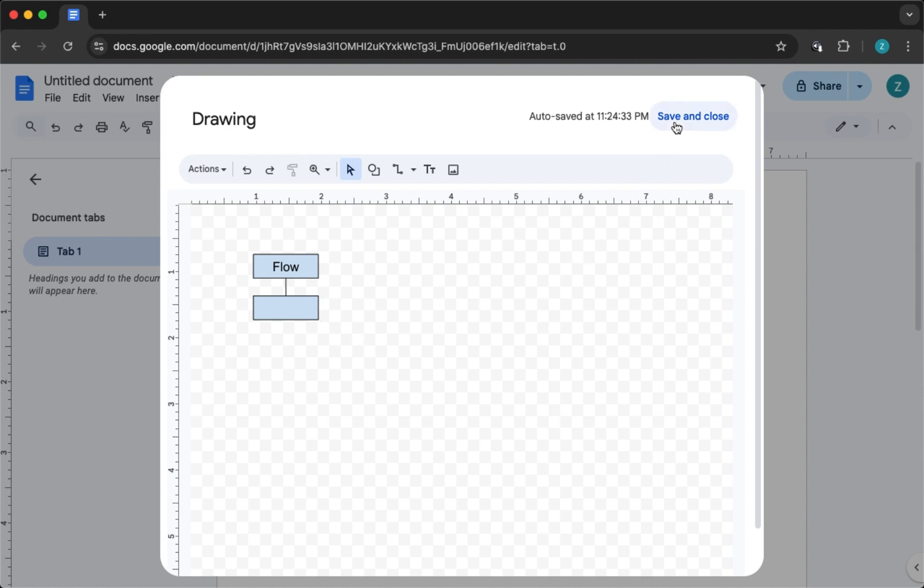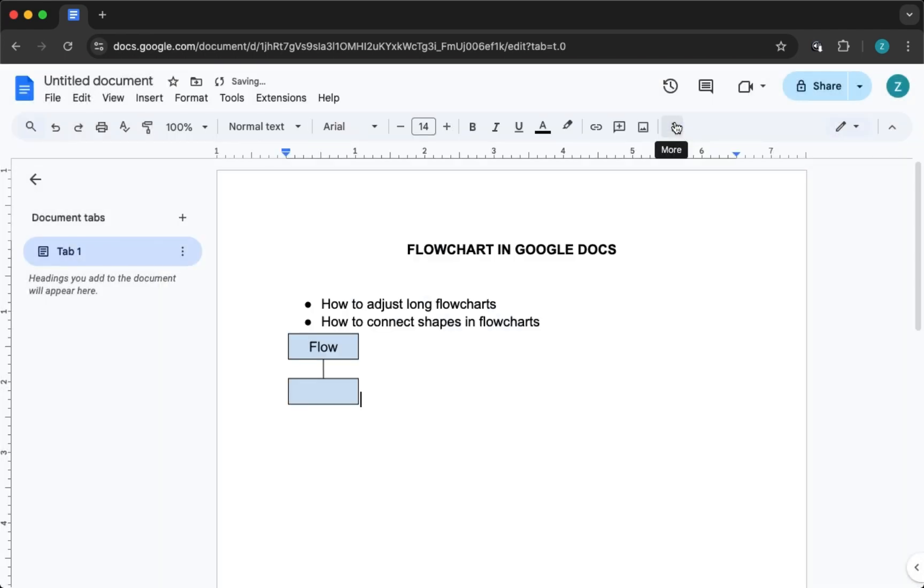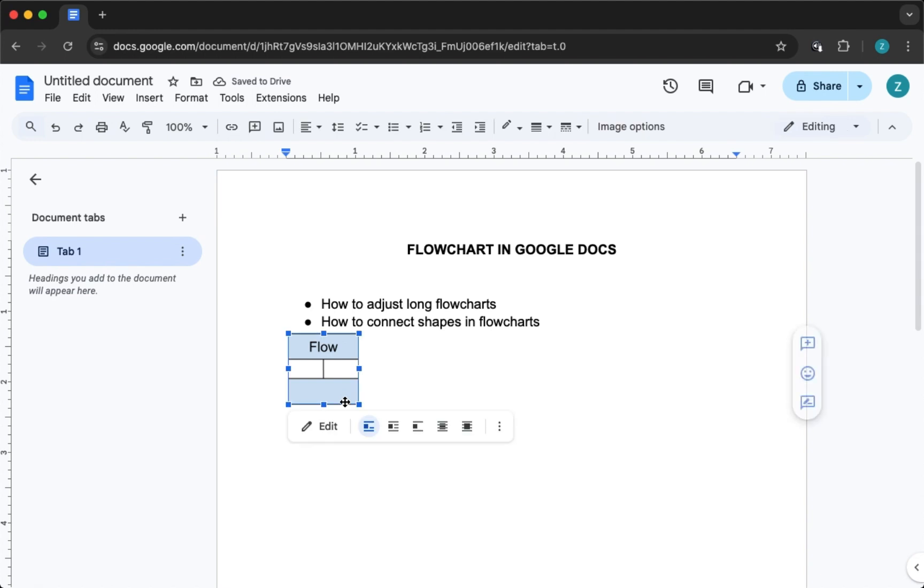Once everything looks good, hit Save and Close and your flowchart will appear right in your document. You can always click on it later to edit or move it around.